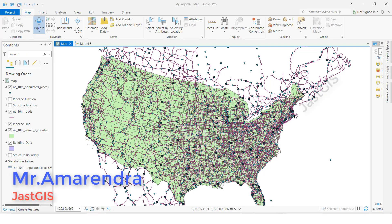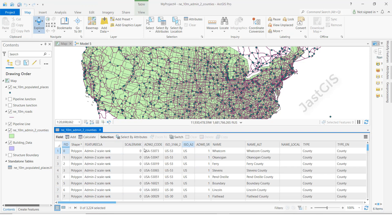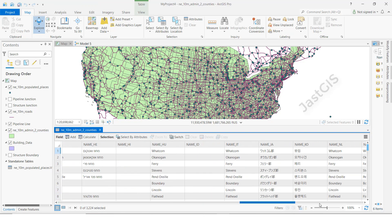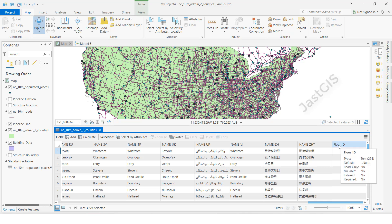Hello guys, today I am going to show you how to join an Excel sheet to a feature class attribute table. I am going to open the attribute table — you can see different attribute fields here. There is one field for floor ID that I want to update. We can update it here using the field calculator, but I want to show you the Excel sheet join method.